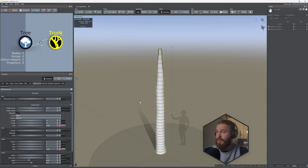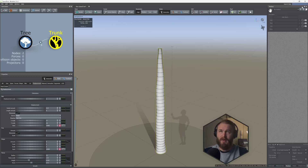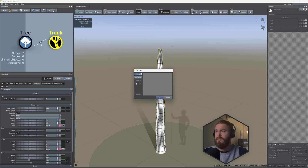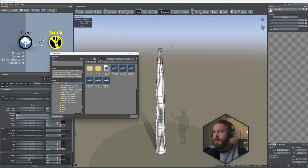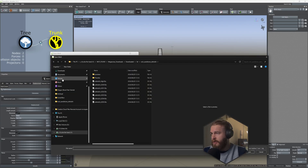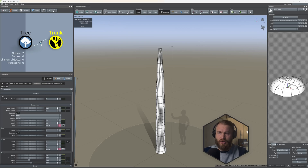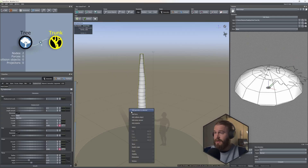Before adding our first set of branches, we need to add our shape — you can create this in your DCC application of choice. Let's right-click, add force, add mesh. We have nothing selected there, so let's go down to the meshes tab, hit the plus icon, add new, and rename this to 'mesh shape.' Let's locate that mesh — it's a simple shape that represents the dragon blood tree form we're looking for.